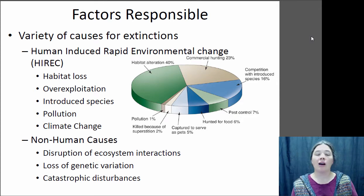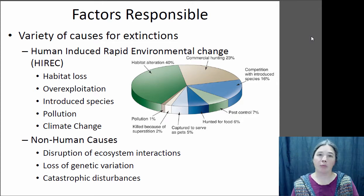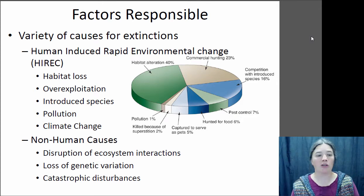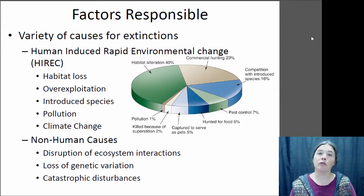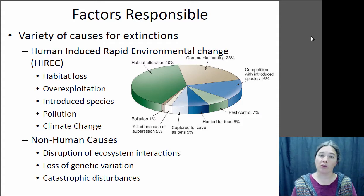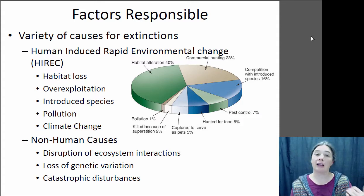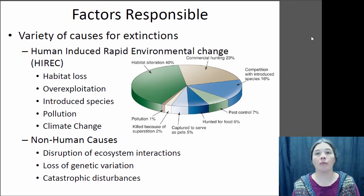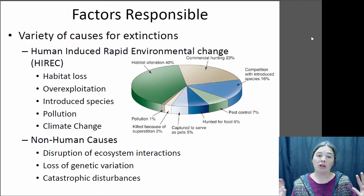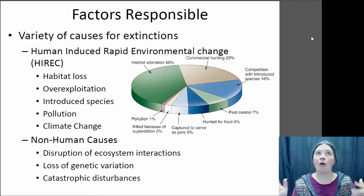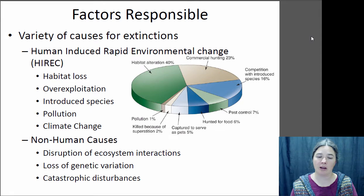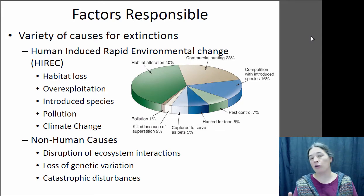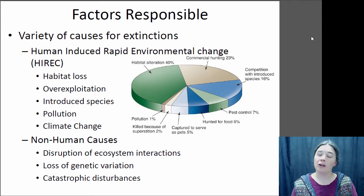Habitat loss, overexploitation of particular species, introduced species — species that are moved from one place to another by humans — pollution, and climate change. We're going to talk about how each of those factors may cause species to become extinct. There are also non-human influences as well.